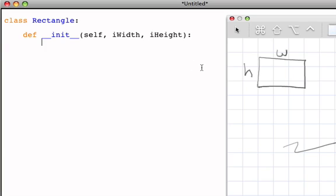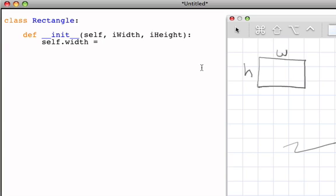Once we have the heading for the constructor, we can build the details of what it has to do. The constructor's job is to create the individual pieces of state for that object. We use the self reference with a dot to say: inside the object being built, we would like to create a variable called 'width' and initialize it to the initial width that was passed in.